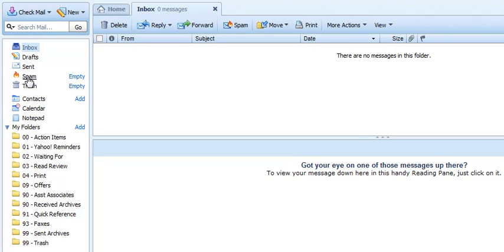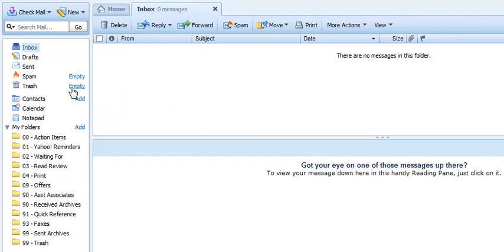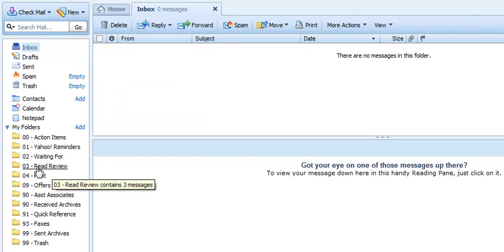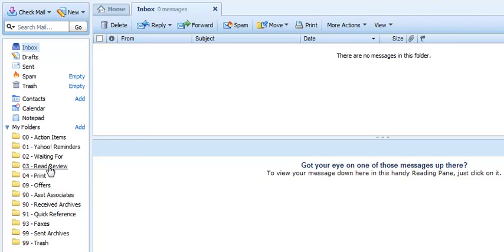Once I checked my spam folder, then I empty it so that it's empty. And then I have a little system here that I go through, and anything I need to read or review, I'll check this folder. And if I've got time, take care of reading those items. These are items that I might want to read that aren't urgent, they don't require any action. Just something that I might want to get to, and if I don't, it's no big deal.